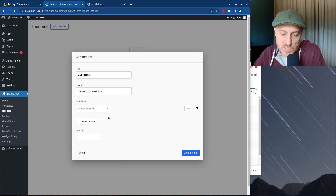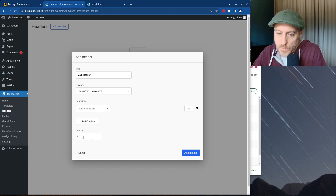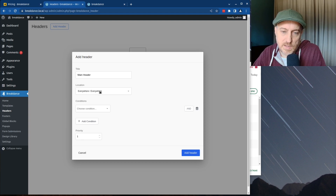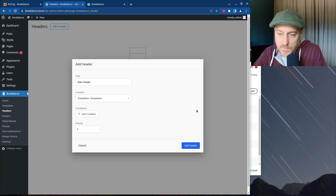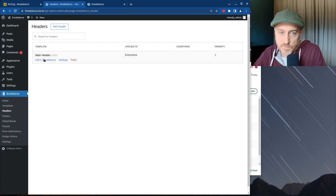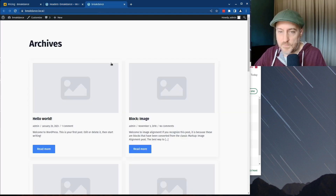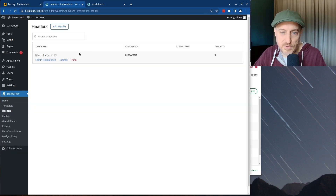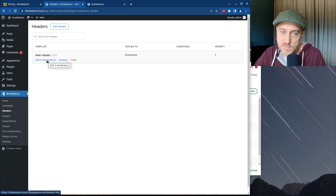I don't know exactly how priority would work if you had two headers both set to show everywhere. I'll trash that option and just do Main Header applied everywhere, then hit Add. Now we've got a header that should show up on every page. We didn't put anything in it yet, so let's edit it in Breakdance.